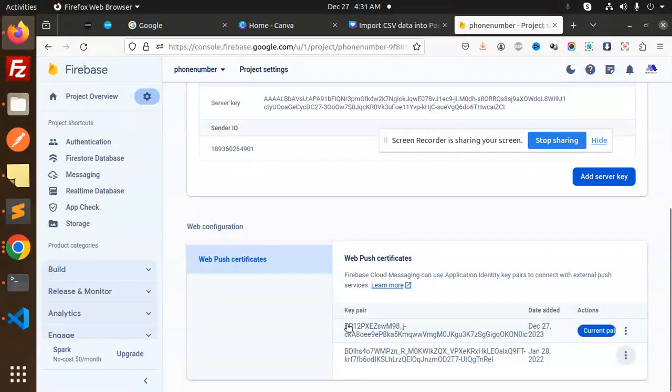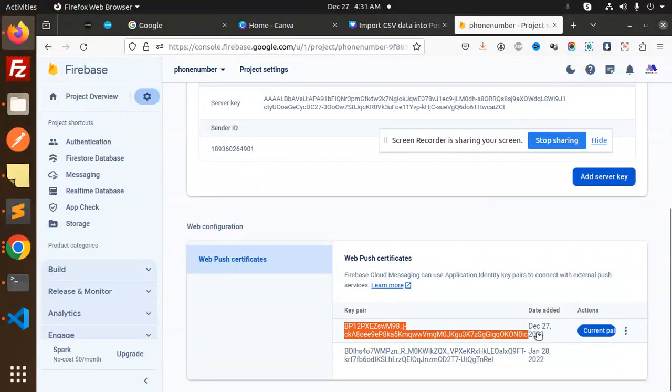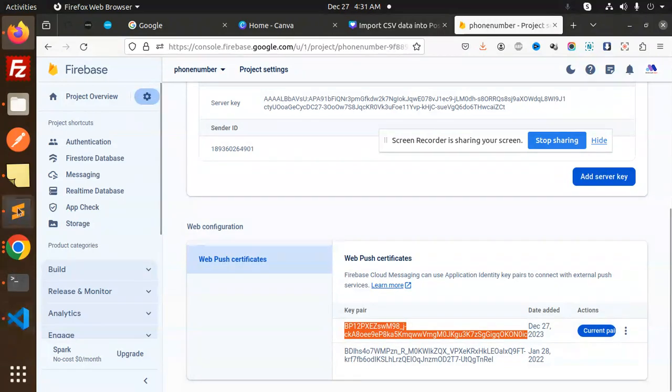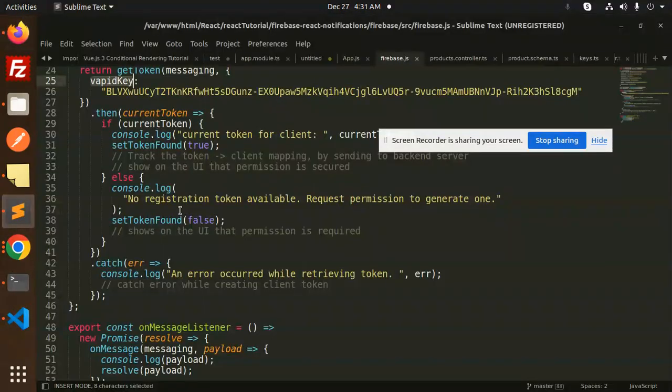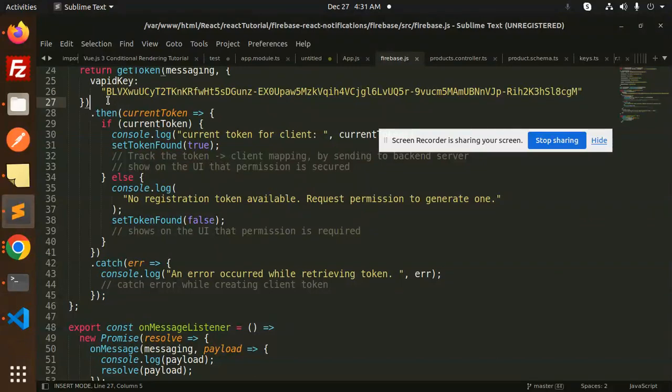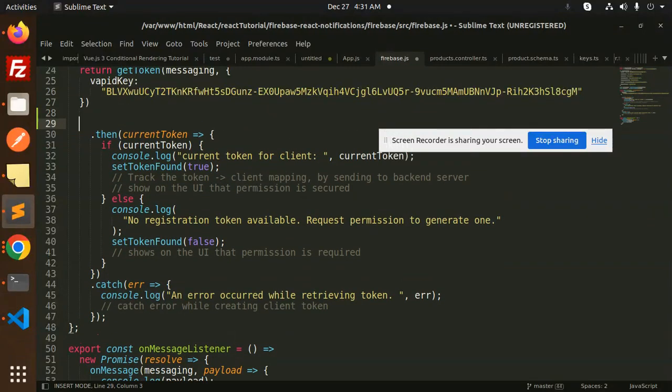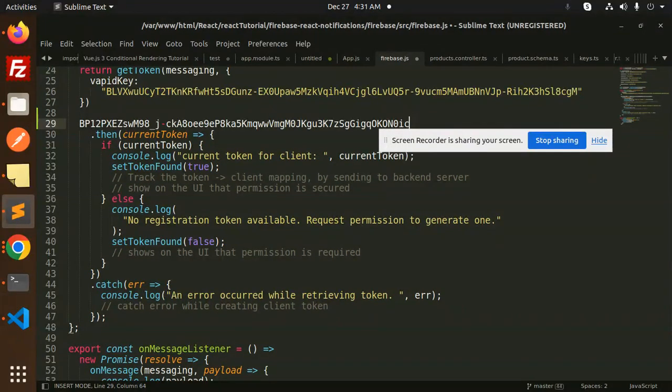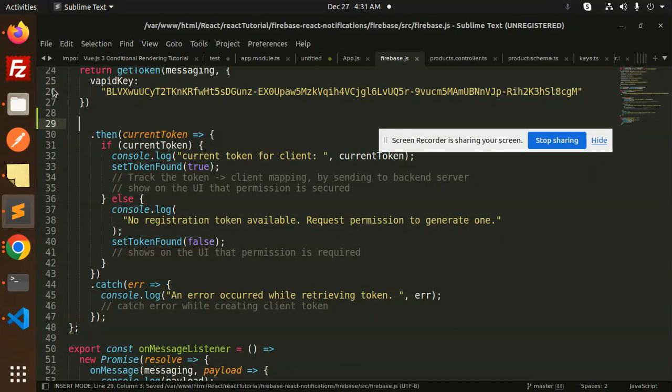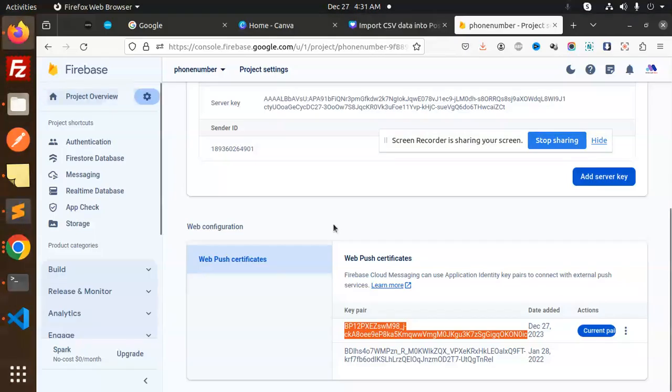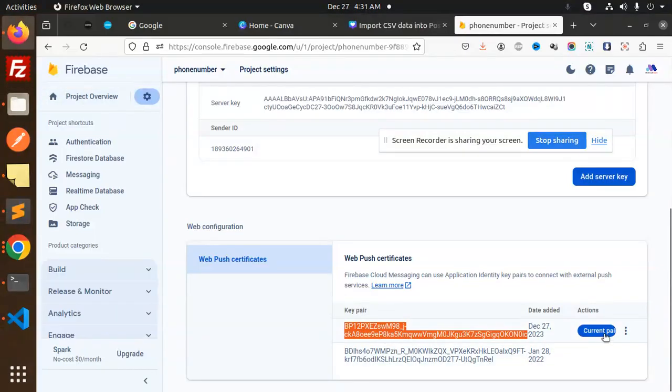The current one is this one, so you need to just copy this one and add this into your VAPID key here. I think it's the same one. So you can use this key for the VAPID key. Currently, whatever the active key is, you have to copy that one. You can generate it from here also.